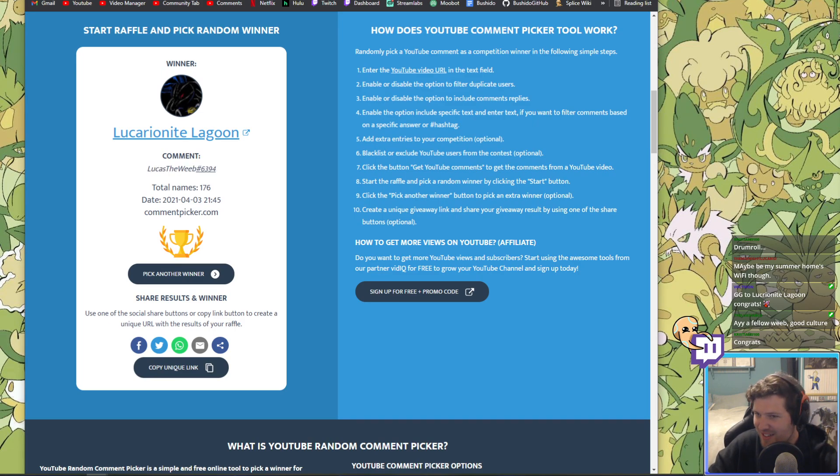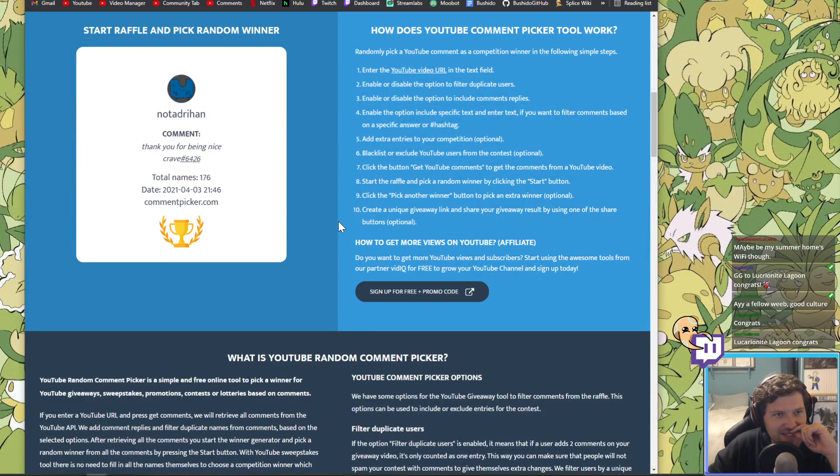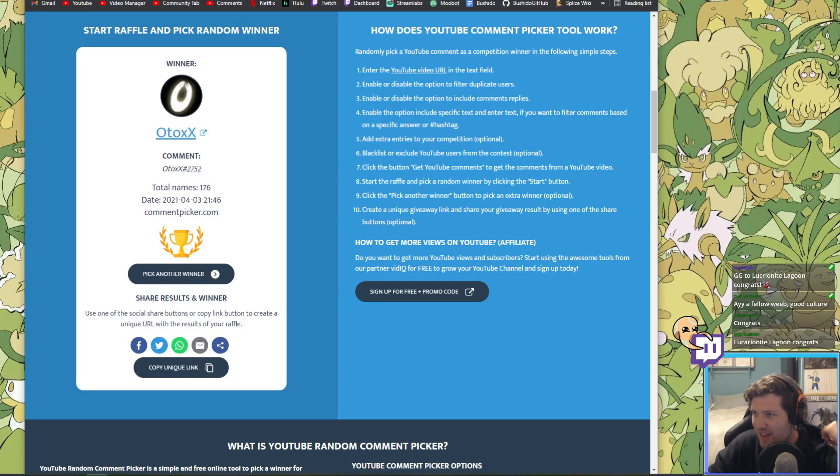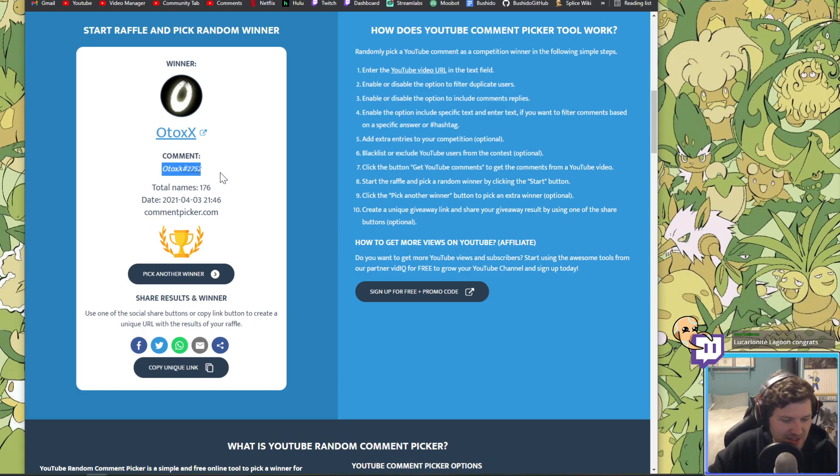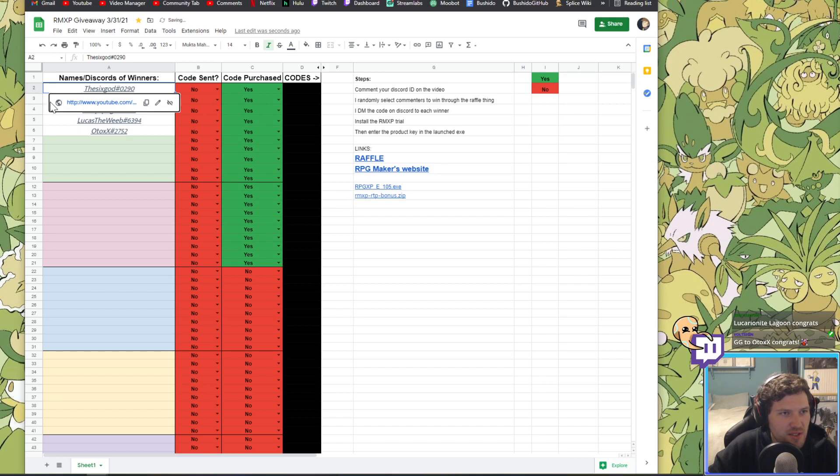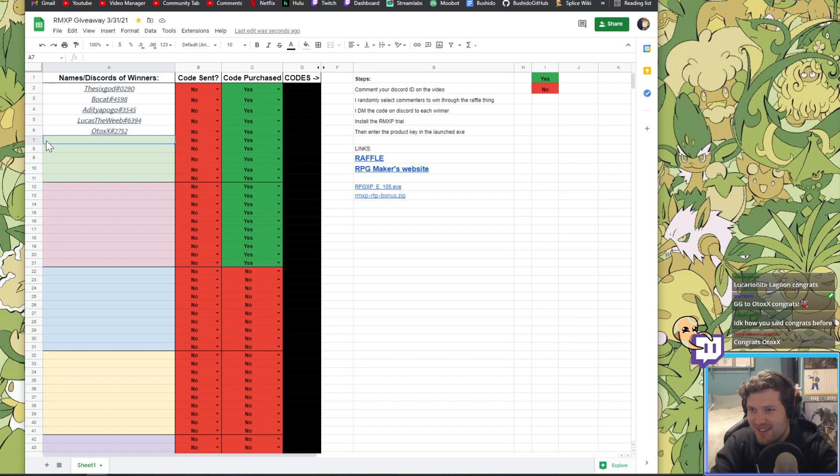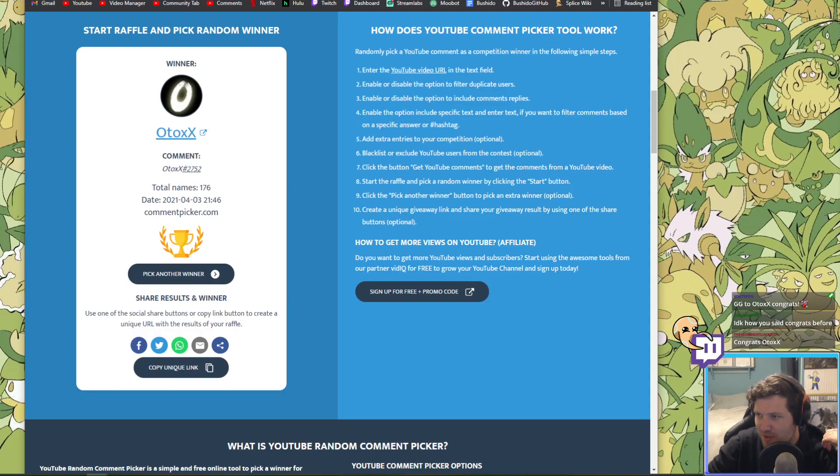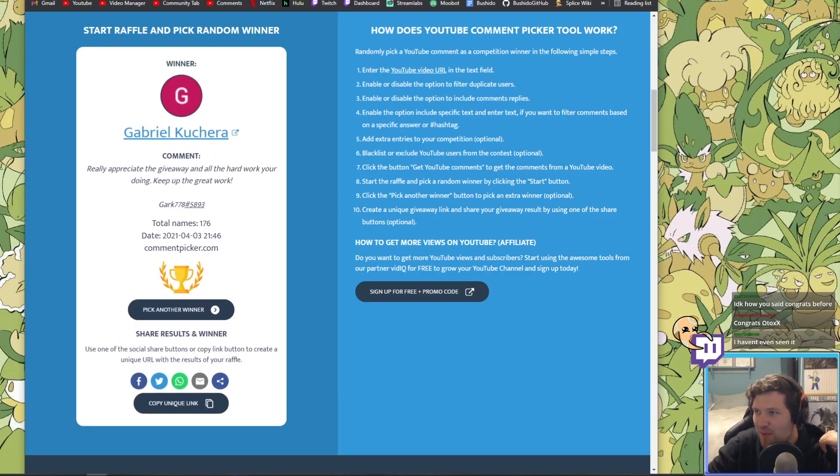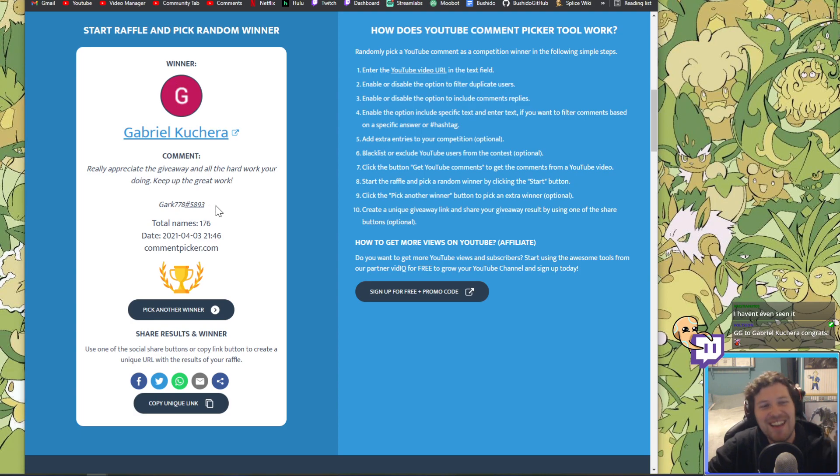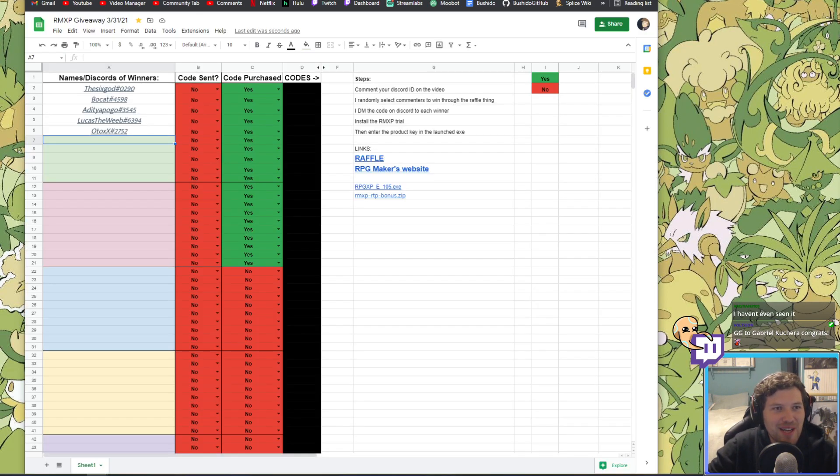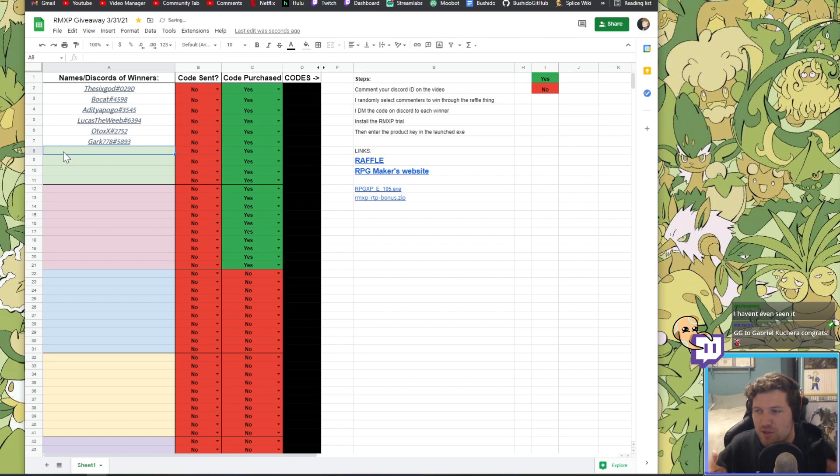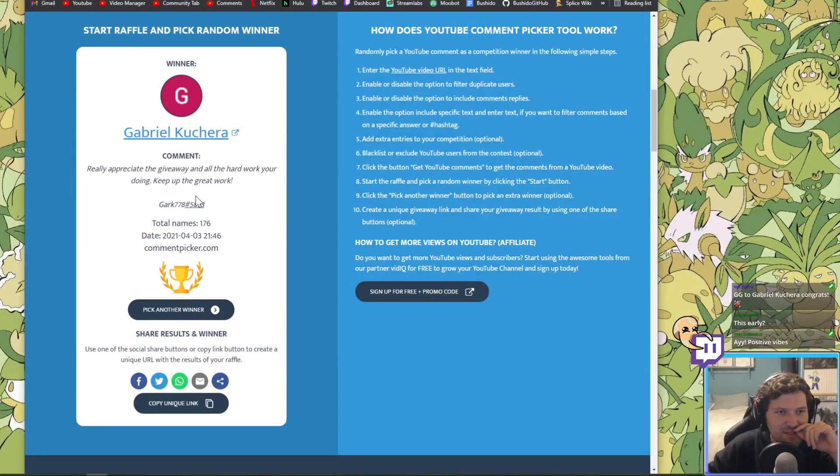Let's find winner number four. I'm gonna send them all the messages in the DMs as well. Let's see winner number four. Let's pause the music, let's burp a little, and then let's start the drumroll at three, but I'll start the drumroll first. I want it to be nice and synced up. Here we go, winner number four. That synced up perfectly. Lucario night lagoon, Lucas the weeb. There we go, winner number four. Let's go.